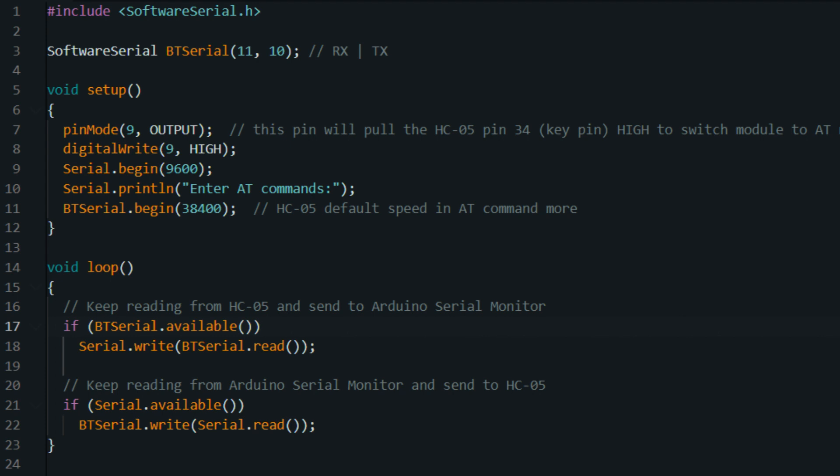pinMode(13, OUTPUT). This line sets pin 13 as an output. Pin 13 is typically connected to an onboard LED on many Arduino boards, so setting it as an output means you can control this LED.